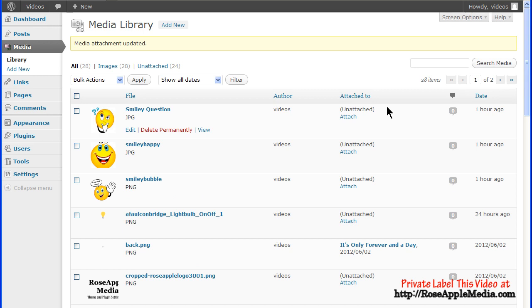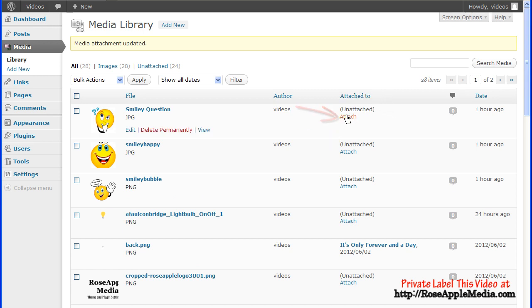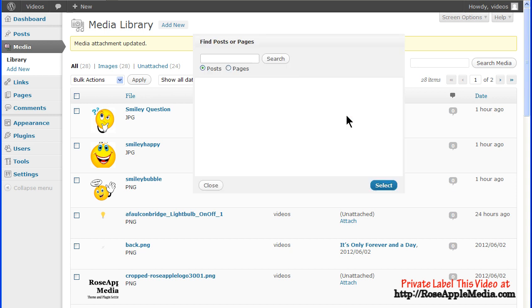If a media file has not been attached, then you'll see Unattached in the Attached to column. Click on the Attach link to launch a small popup that will activate a search box to find a page or post and attach the file to that page or post.